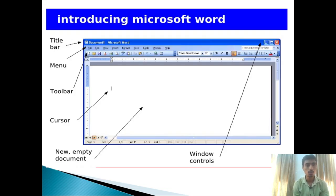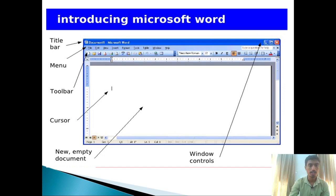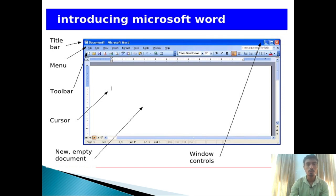When you open Microsoft Office, the version may be different, but the windows and contents remain the same. The contents are: firstly, title bar, then menu bar, toolbar, then cursor. The cursor appears as an I, which means insertion button, where you type documents. Then there's the new empty document, and the window controls like minimize button, maximize button, and close button.